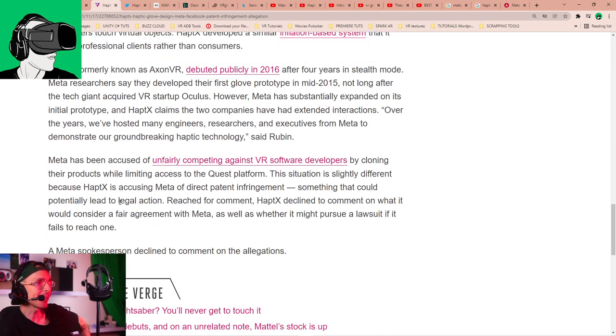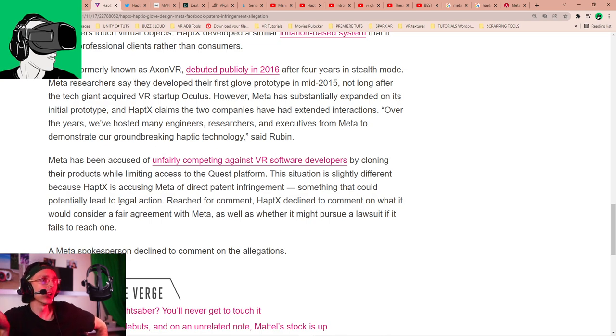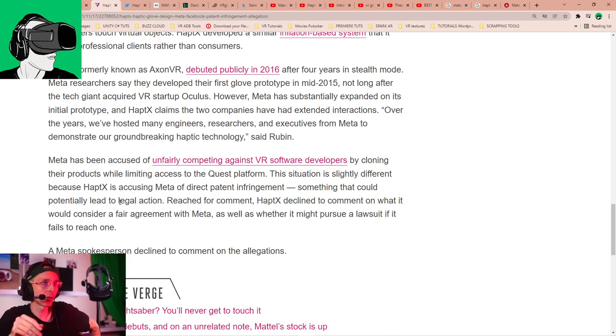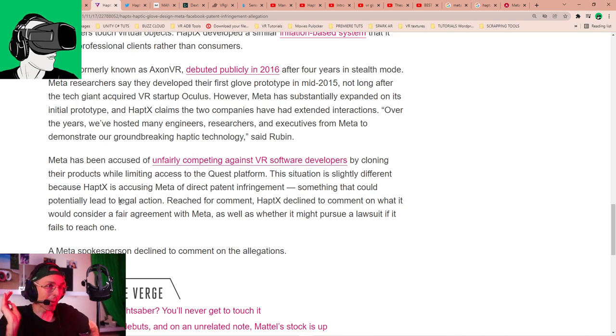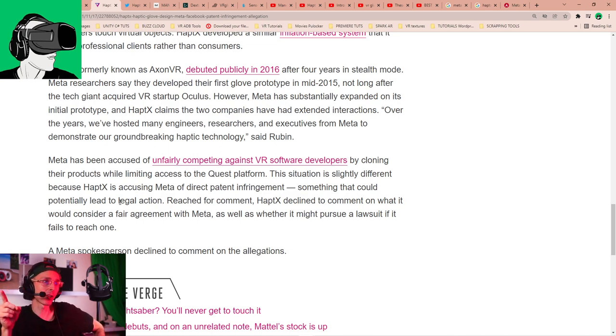HaptX, formerly known as Avon Exxon VR, debuted publicly in 2016 after four years in stealth mode. However, Meta researchers from Facebook say they developed the first glove prototype in mid-2015, not long after the tech giant acquired VR startup Oculus. However, Meta has substantially expanded on its initial prototype, and HaptX claim that the two companies have had extended interactions over the years. We've hosted many engineers, researchers, yeah, as per the Twitter.